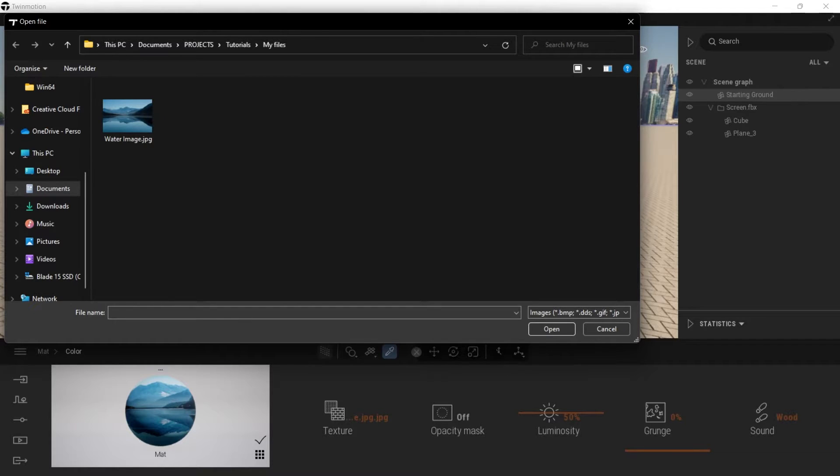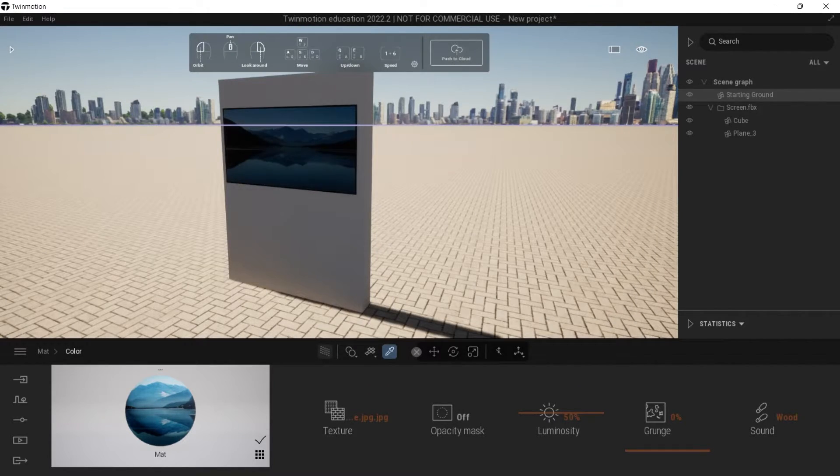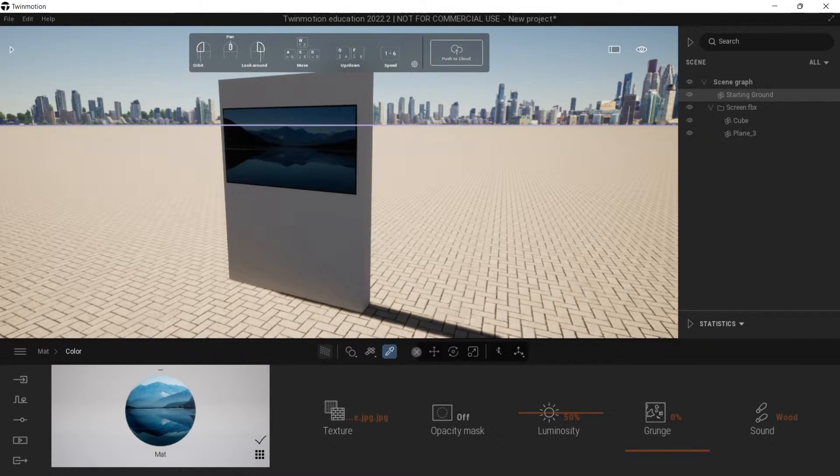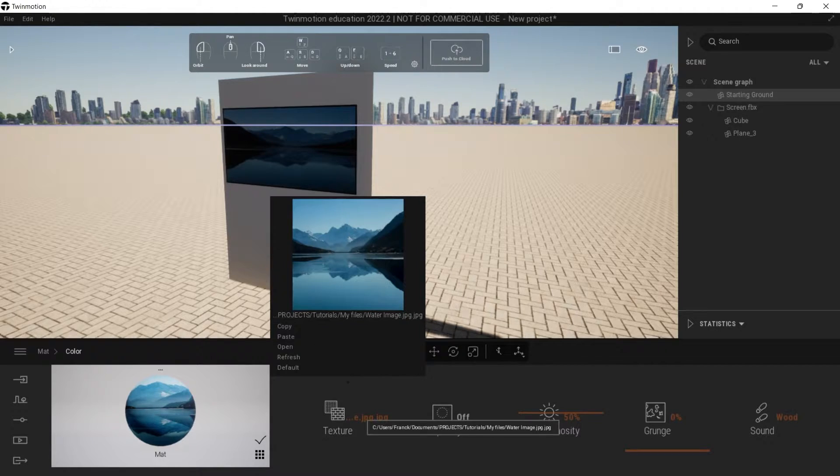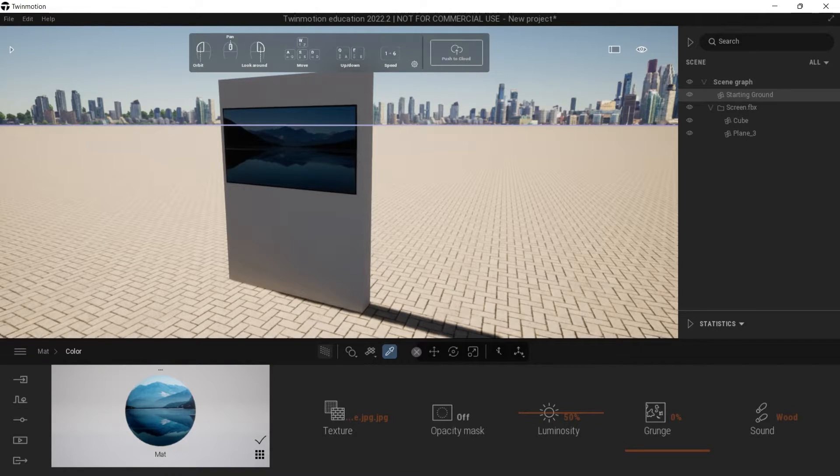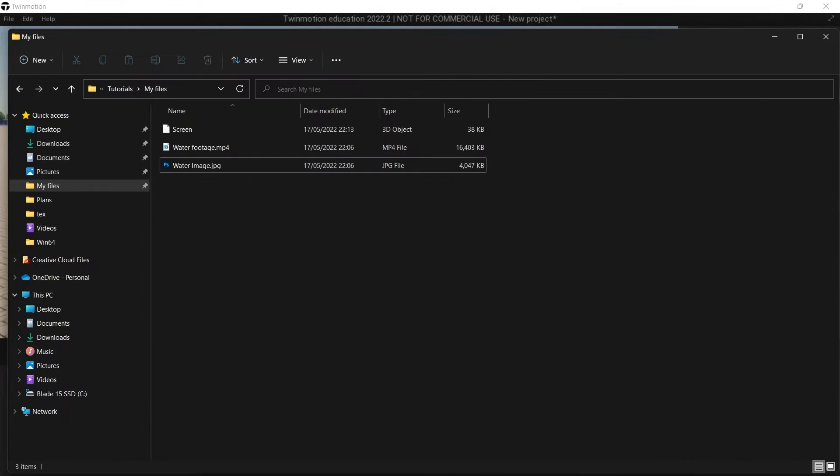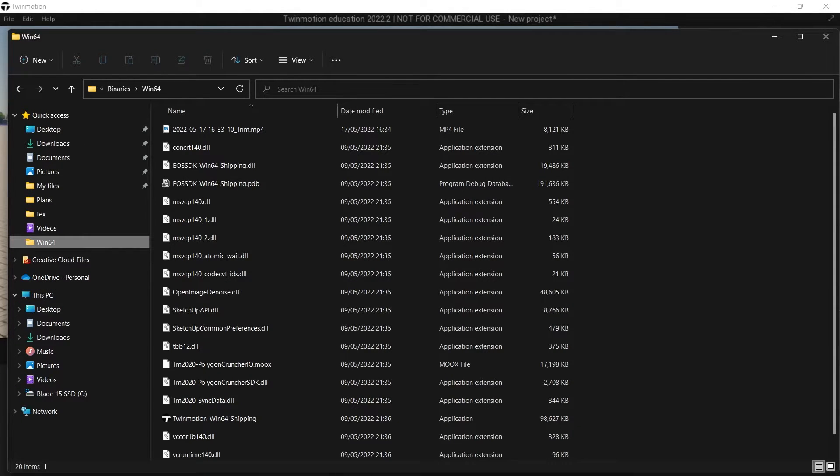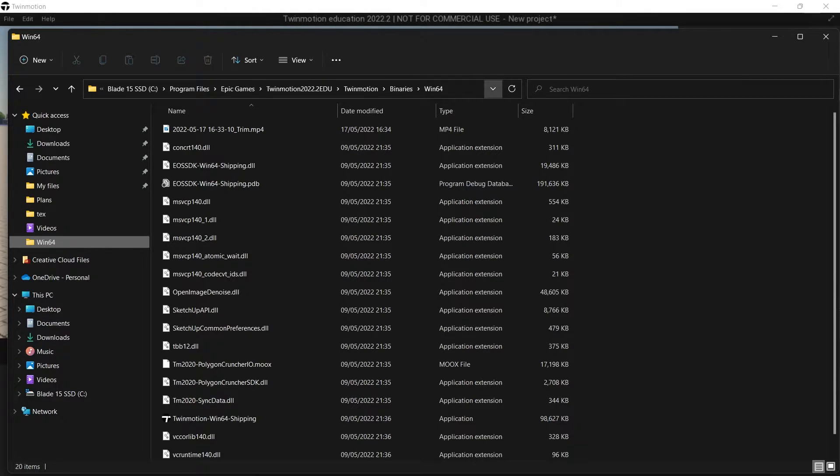So what you need to do is go to your finder and go to this folder here which is located in your binary files in Twinmotion.